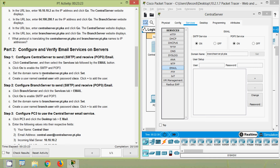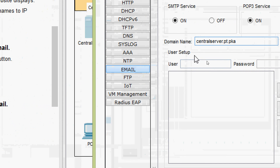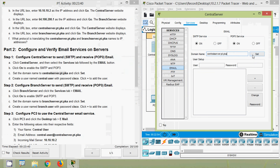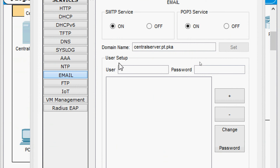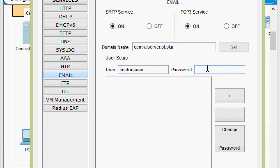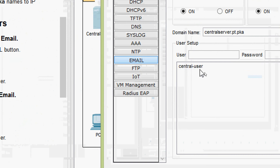Next, set the domain name to 'central-server.pt.pka' and click set. We will copy this domain name, paste it into the domain name field, and click set. Then create a user named 'central-user' with password 'cisco'. In the user setup we enter username 'central-user' and password 'cisco', then click the plus button to add the user.